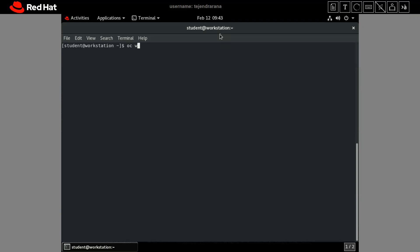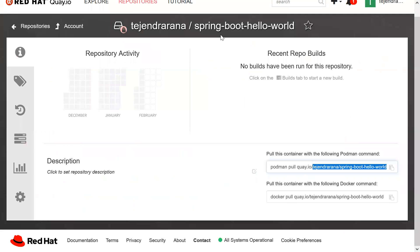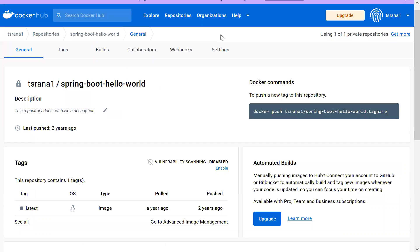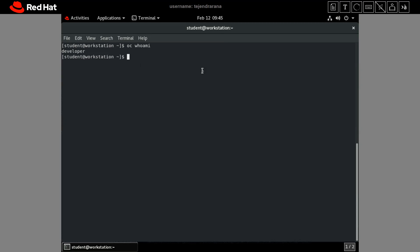This is our cluster and I am already logged in as a developer user. To demonstrate, I have two private registries — one is quay.io and the other is docker.io. I have the same kind of images in both, and what we will do is associate these private image repositories to our OpenShift namespace and then use these images to create OpenShift applications.